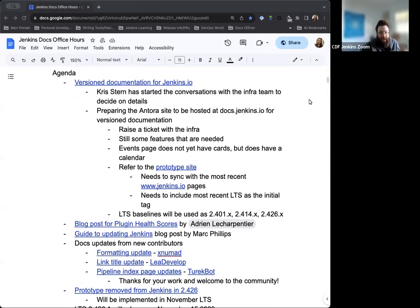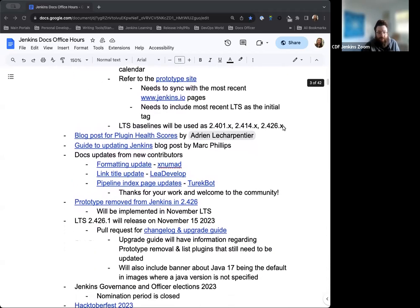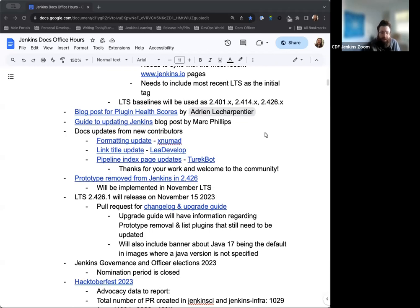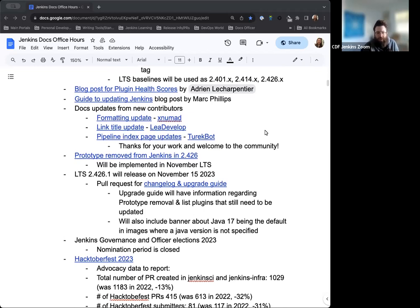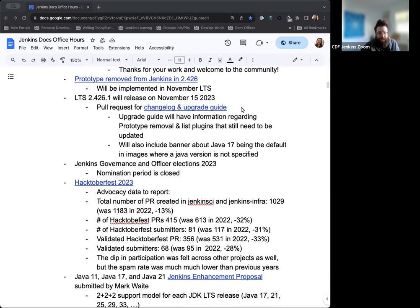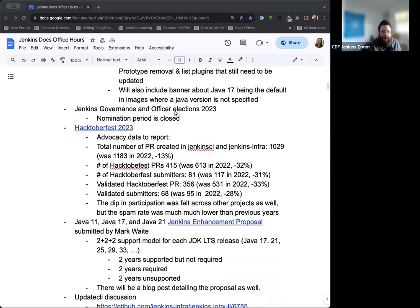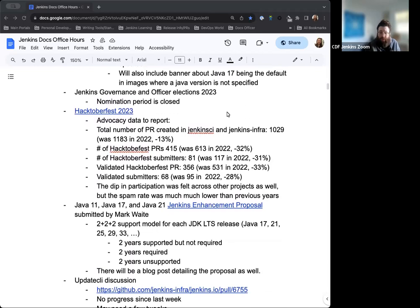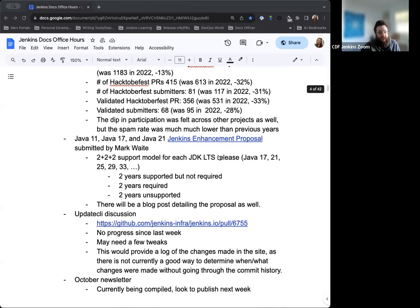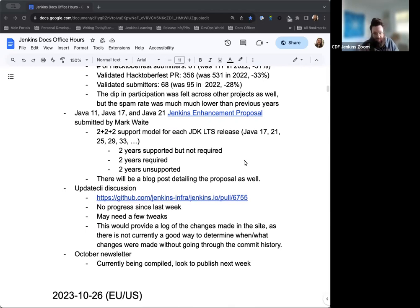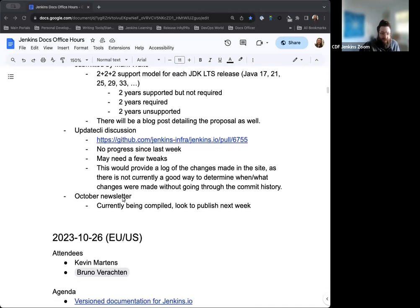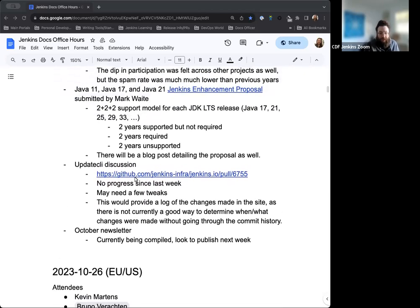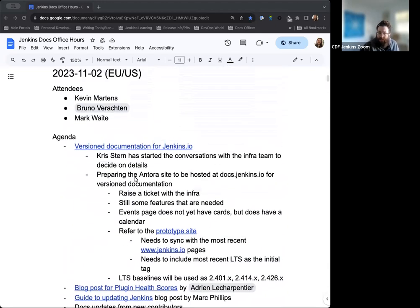On the agenda today we have another note on the versioned documentation for Jenkins.io. The Plugin Health Score blog post that Adrian wrote. Another blog post from a new author by the name of Mark Phillips on updating Jenkins. I wanted to highlight a few small pull requests that were submitted by new contributors. Prototype being removed from Jenkins. The next LTS baseline releasing in a couple weeks. Jenkins Governance and Officer Elections for this year. Hacktoberfest 2023, since we are now in November and Hacktoberfest has officially concluded. The Java support plan for Jenkins and the JEP that has now been submitted as a draft. The update CLI discussion and the October newsletter which is currently being compiled and we're looking to publish next week.